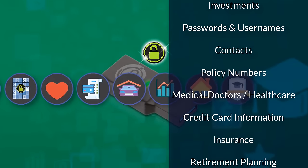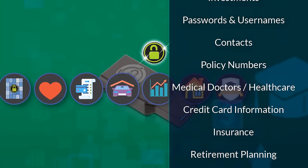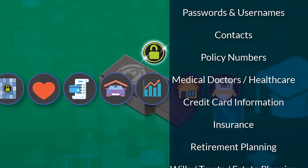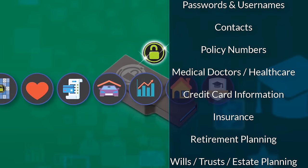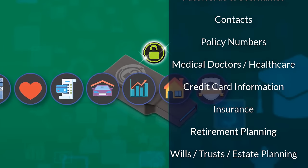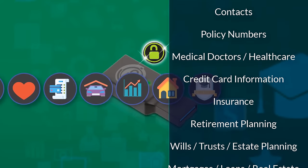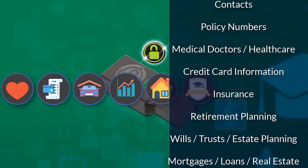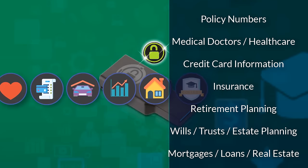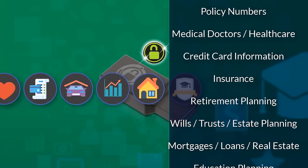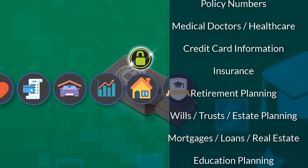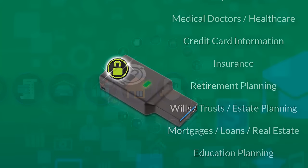Insurance, retirement, wills, trusts, and estate planning. Mortgages and loans, real estate, even education planning, and much more.